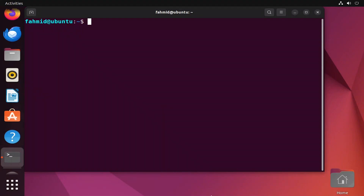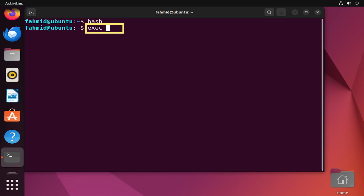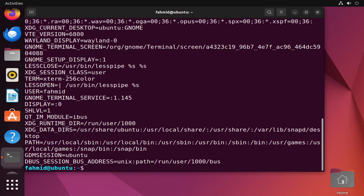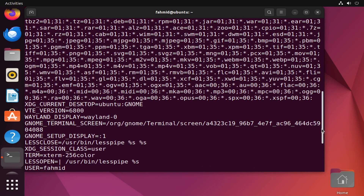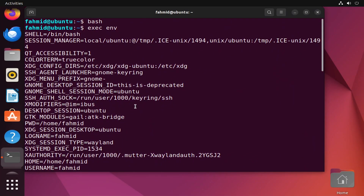In example two, I will show you how to list all the environment variables and their values in your system. First type the command bash — this will create a new shell process. Now execute the exec command to print the environment variables. This lists all the environment variables with their values in your Ubuntu terminal.